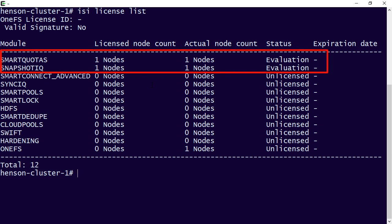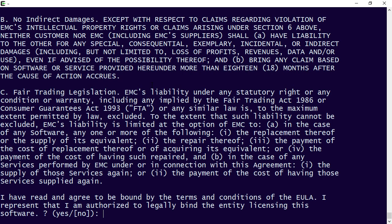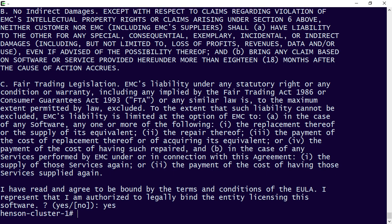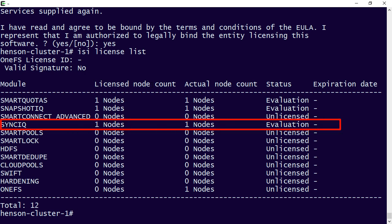But what happens if I wanted to do it for sync IQ and we want to do it from the command line? Go back into isi license. And then this time we're going to add, and then it's evaluation. So evaluation, we want sync IQ. And after we read through and say yes to our license, let's go back and look at that list.